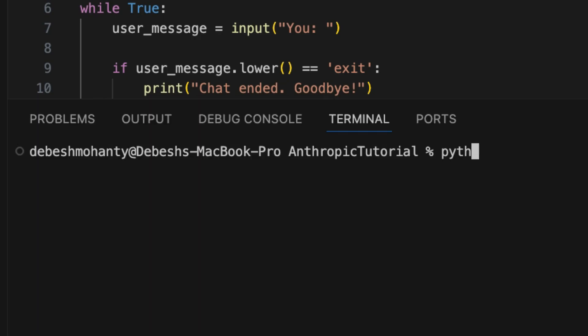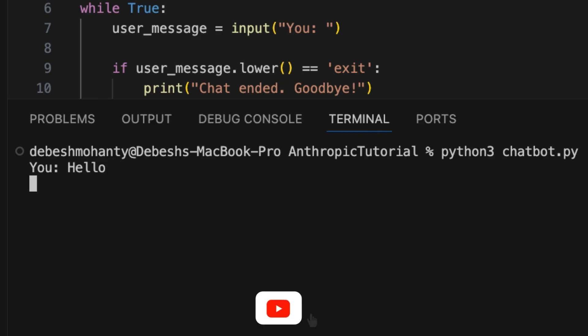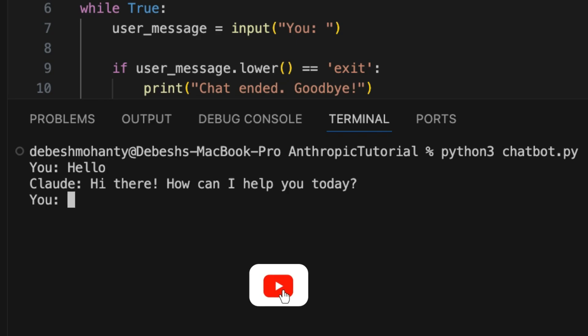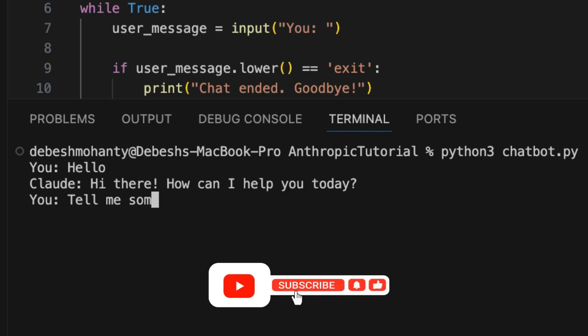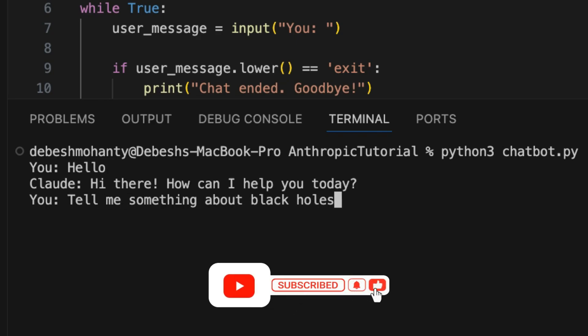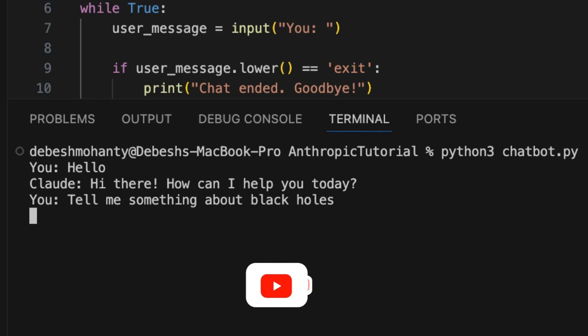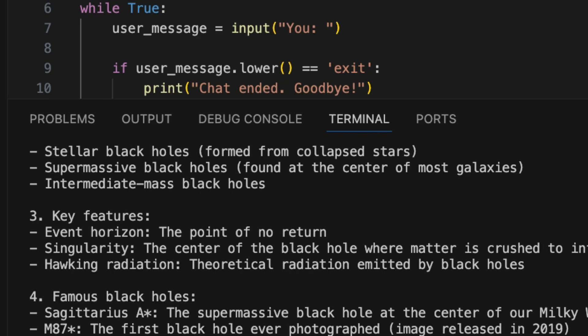Now let's run this code. I say hello to the chatbot and it greets me back. Next, I ask it to tell me something about black holes, and the chatbot gives an elaborate response.